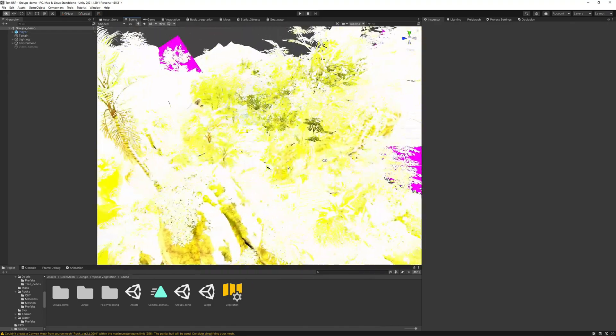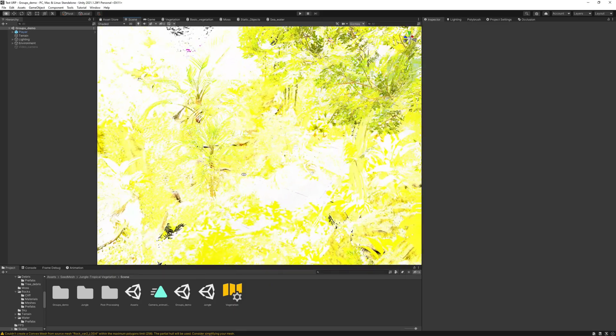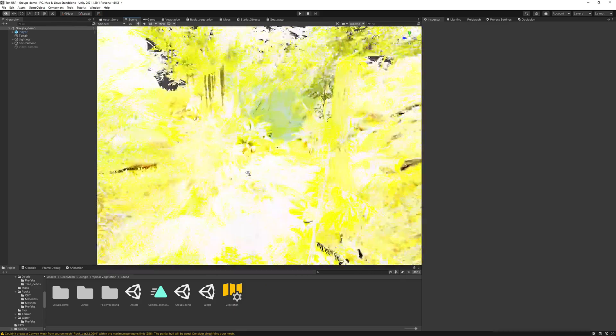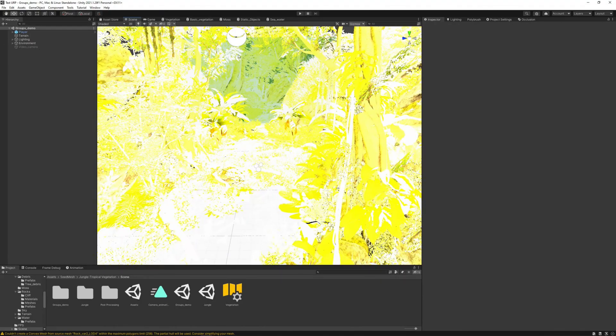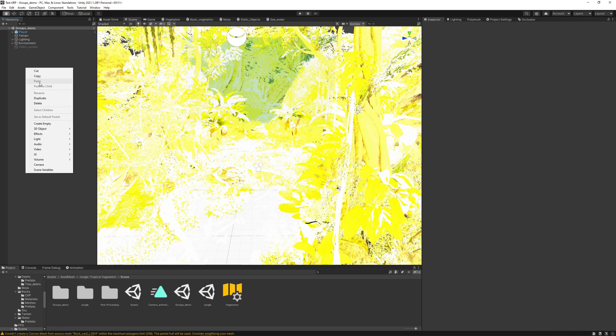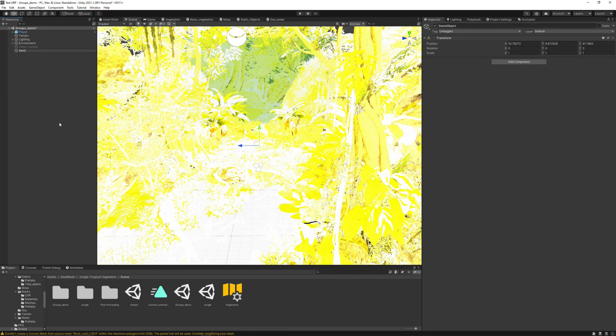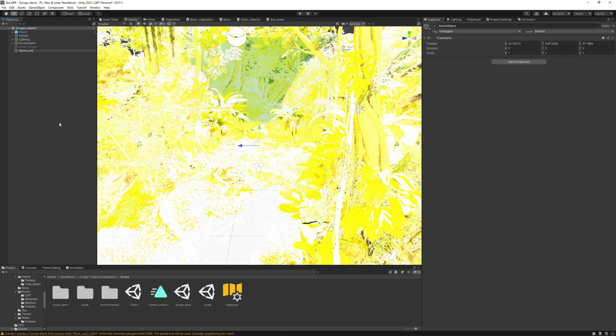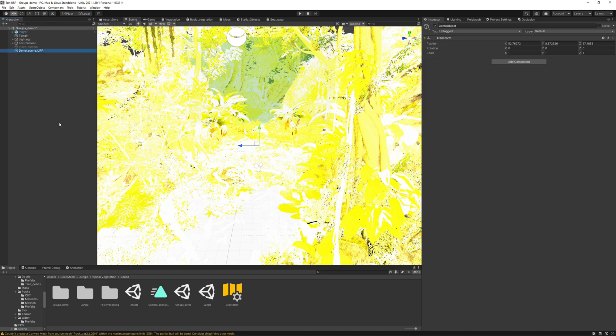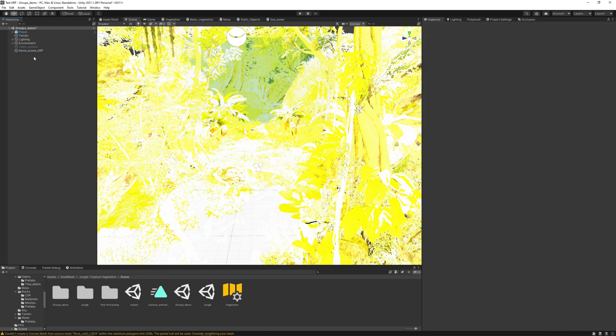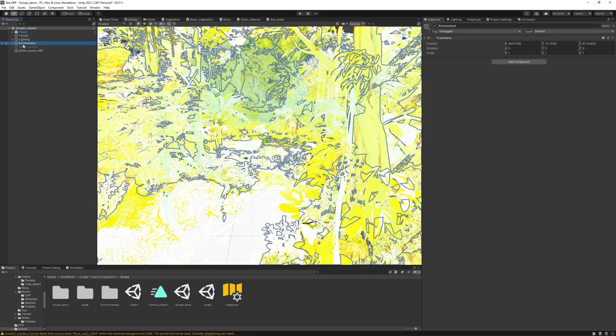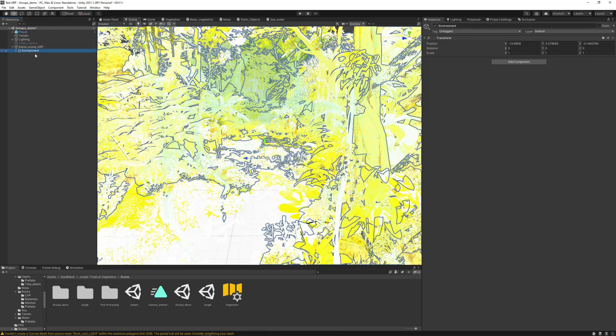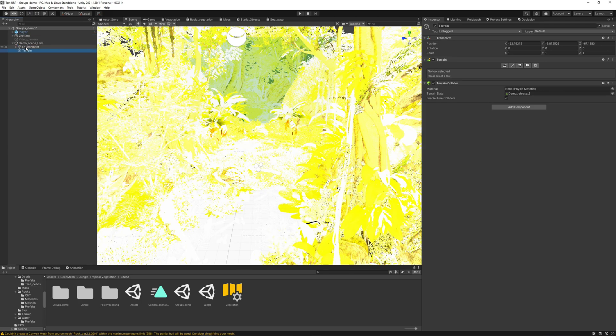We need to modify that, and to do this, let's go and generate a new empty object here in the scene. Let's name it demo scene universal render pipeline.